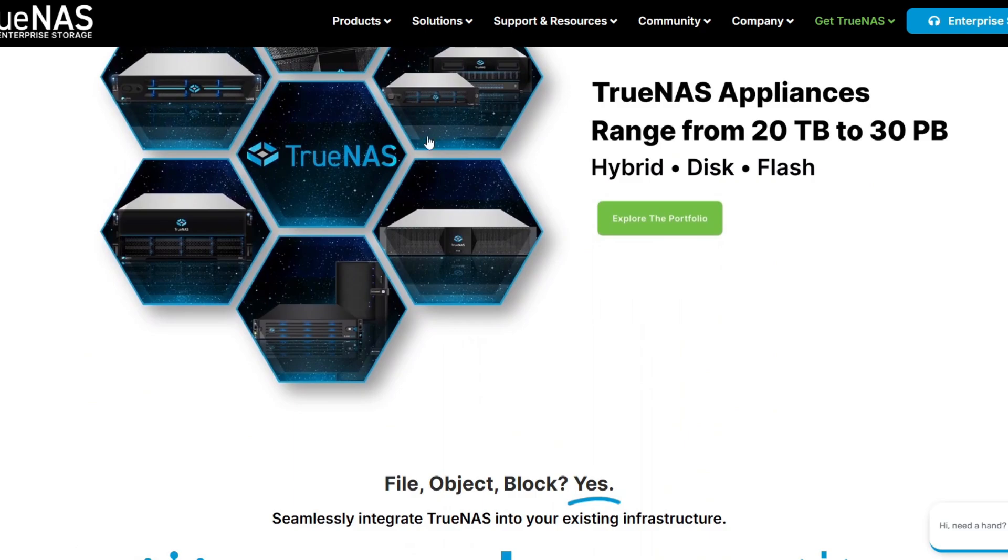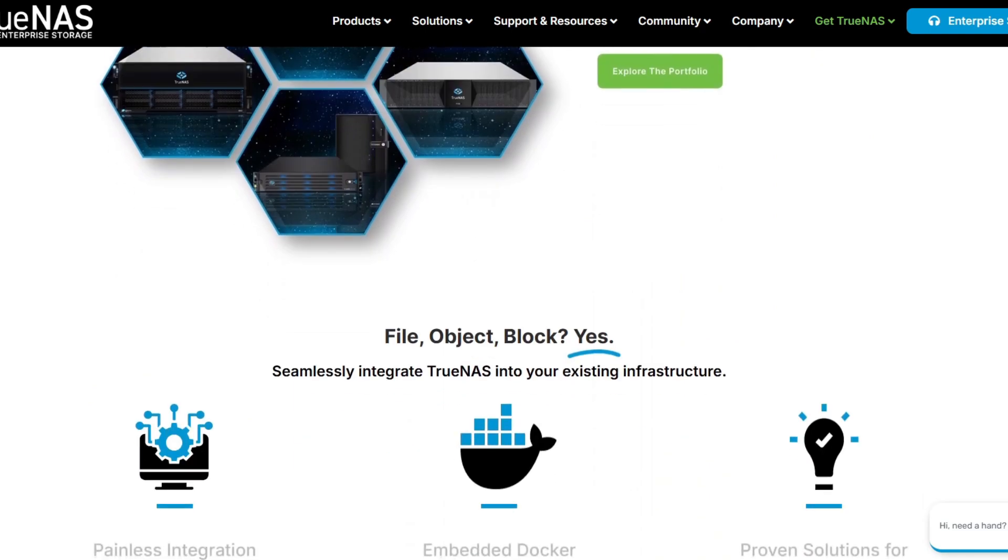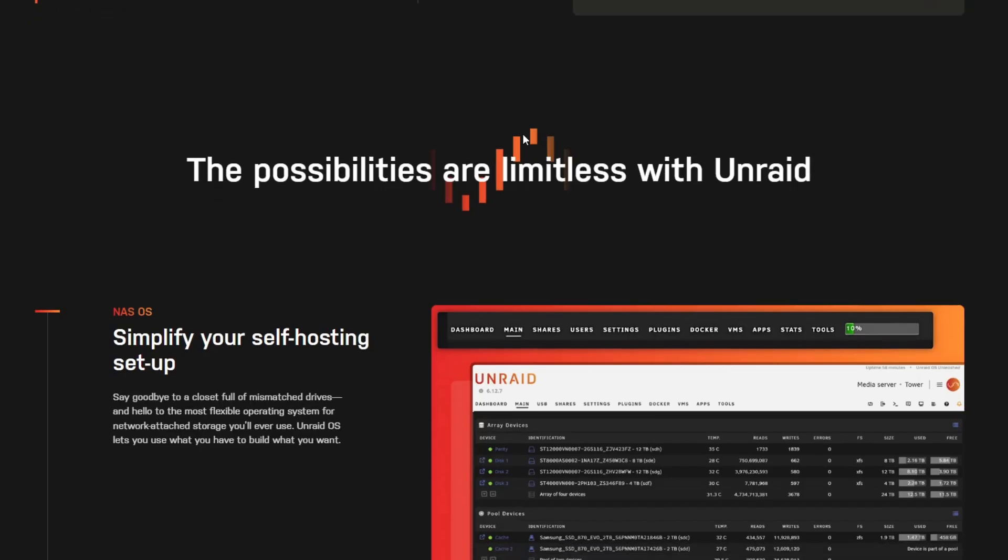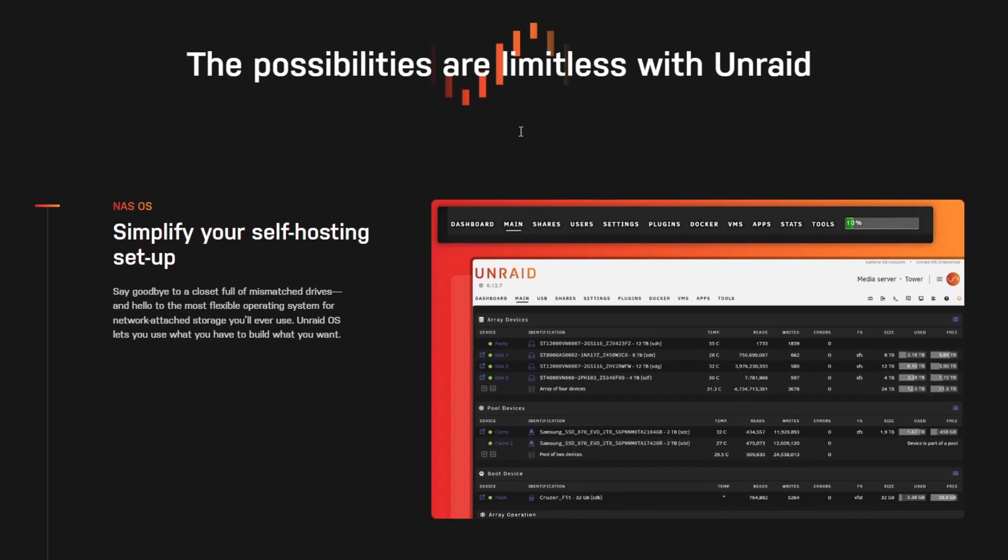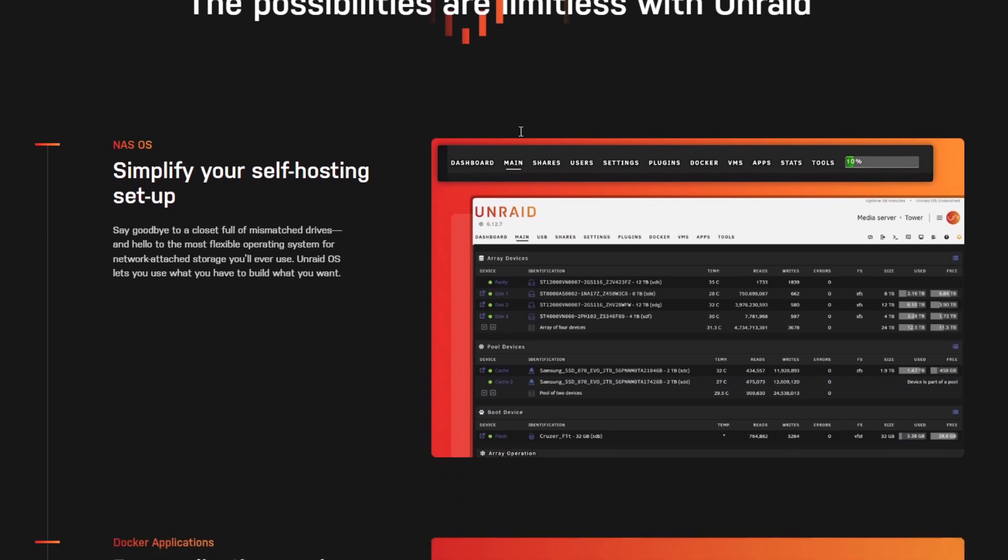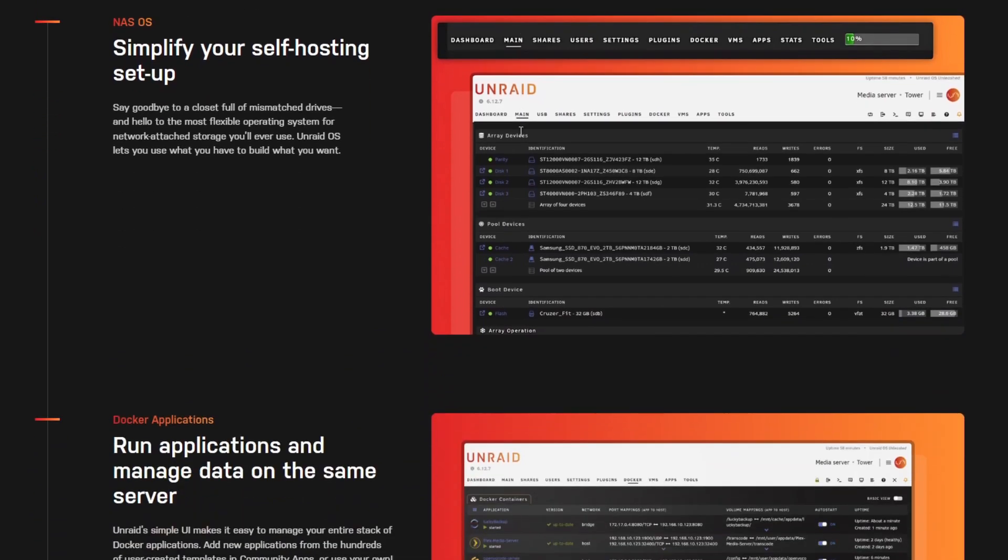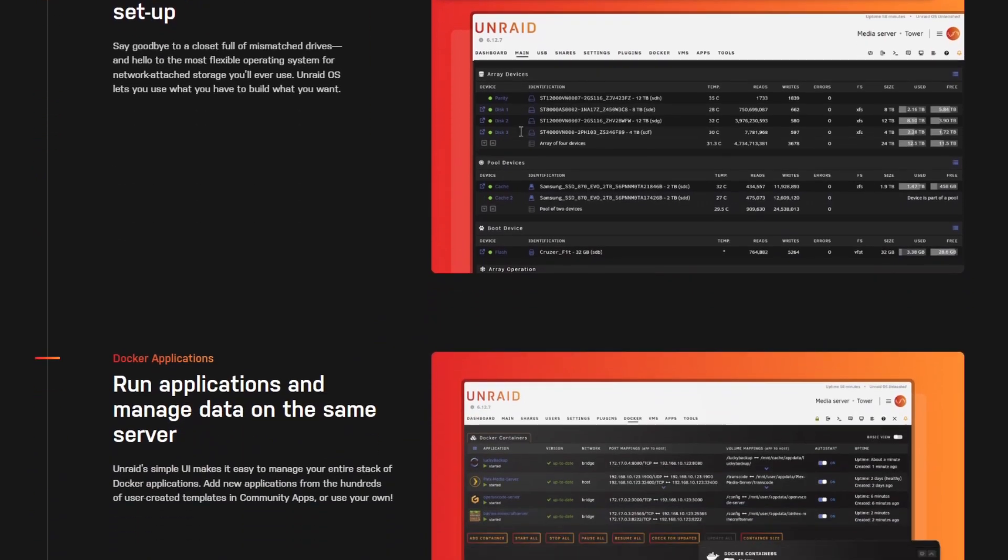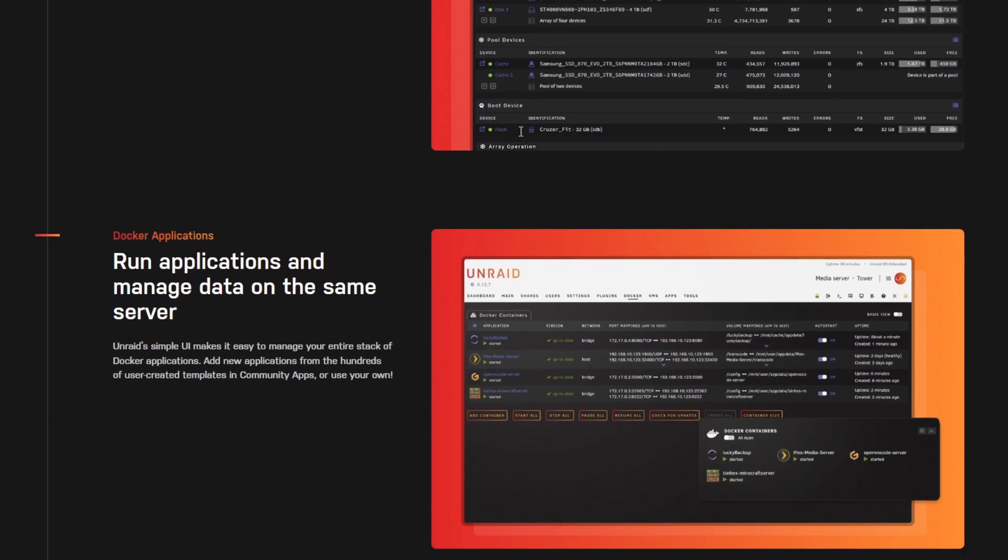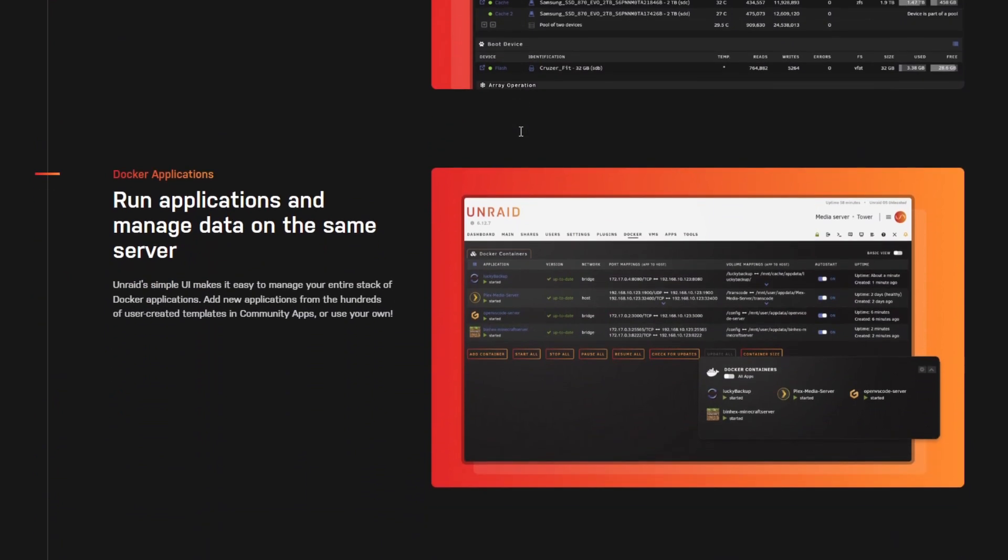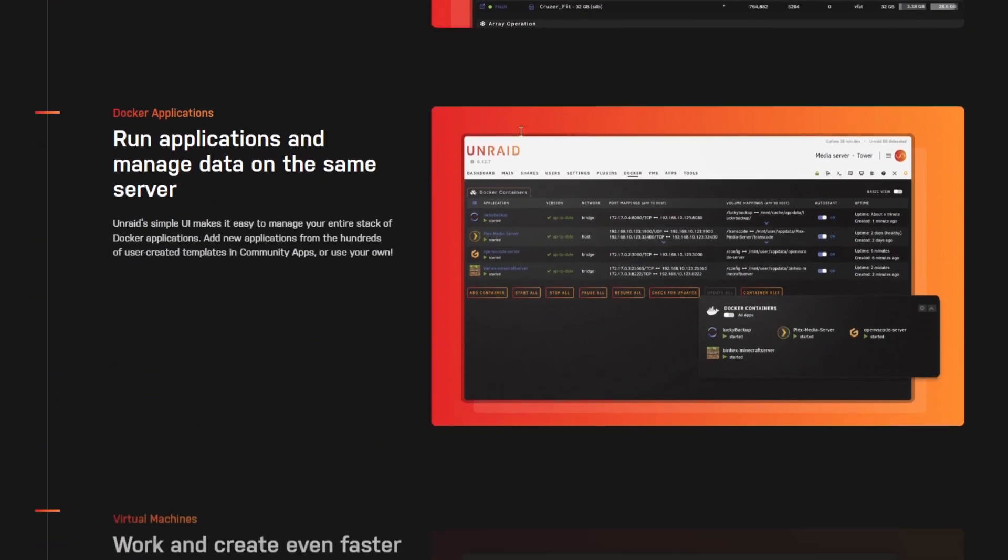We have performance and scalability. TrueNAS is best for power users. Unraid balances performance and expandability and Synology is great for home and small business users.